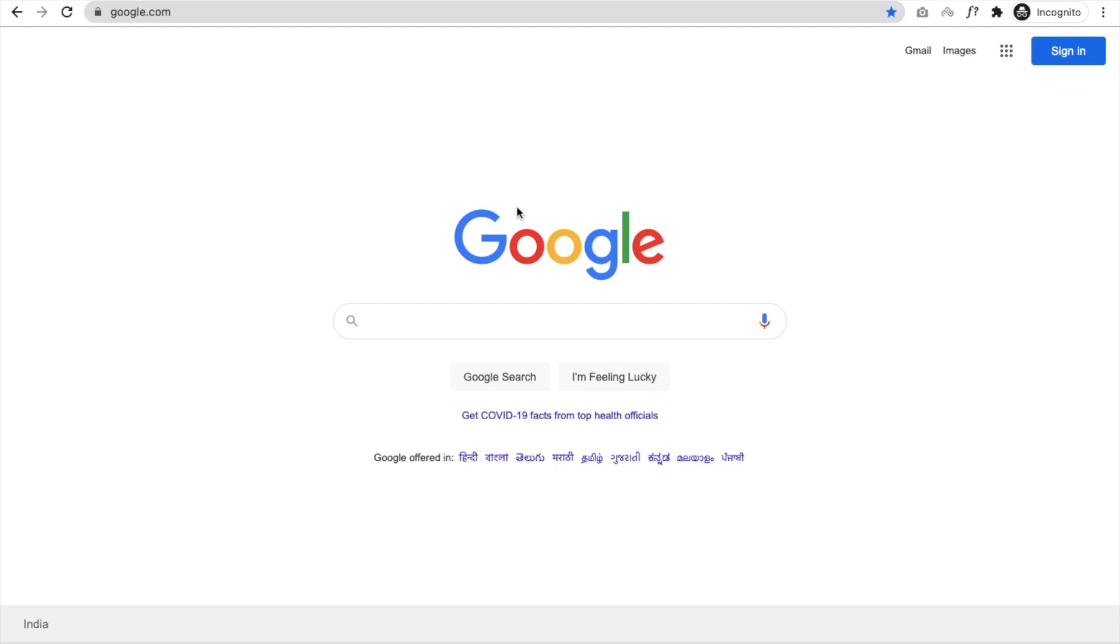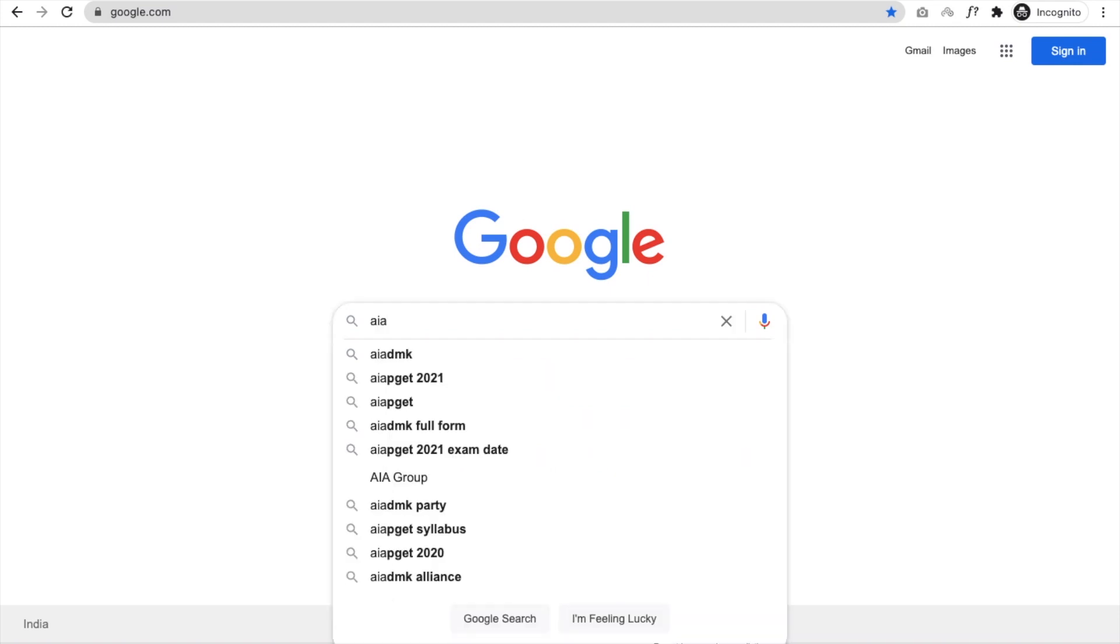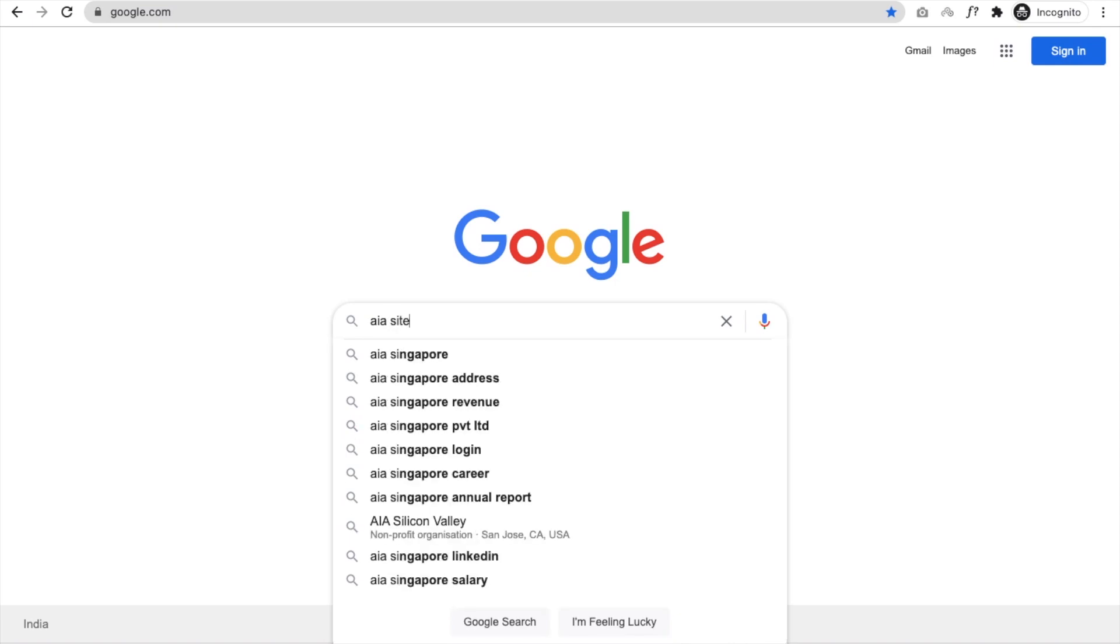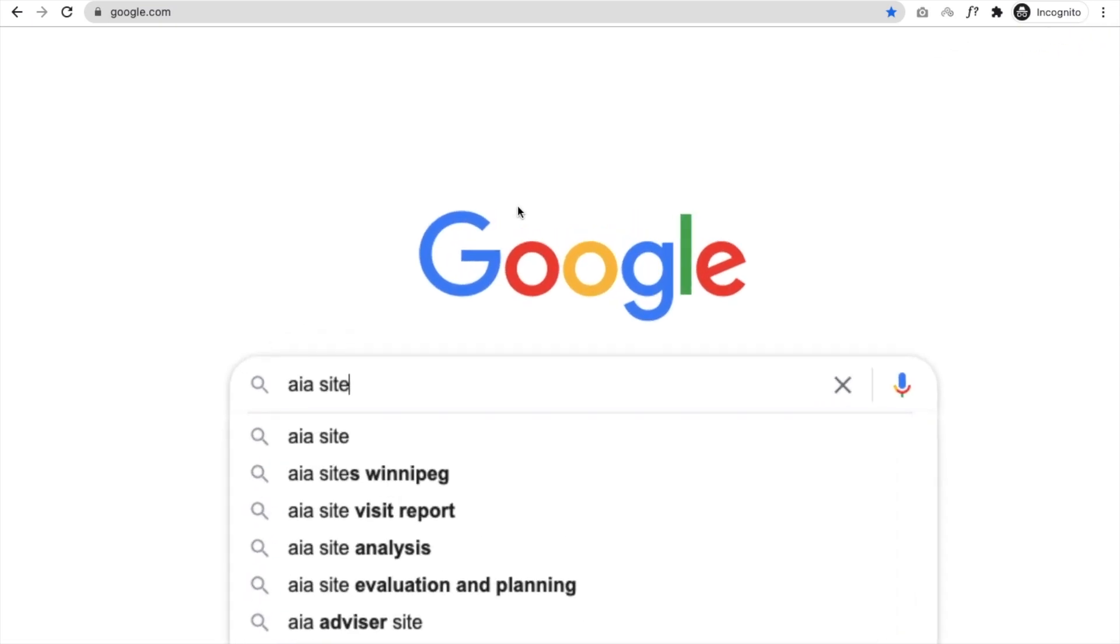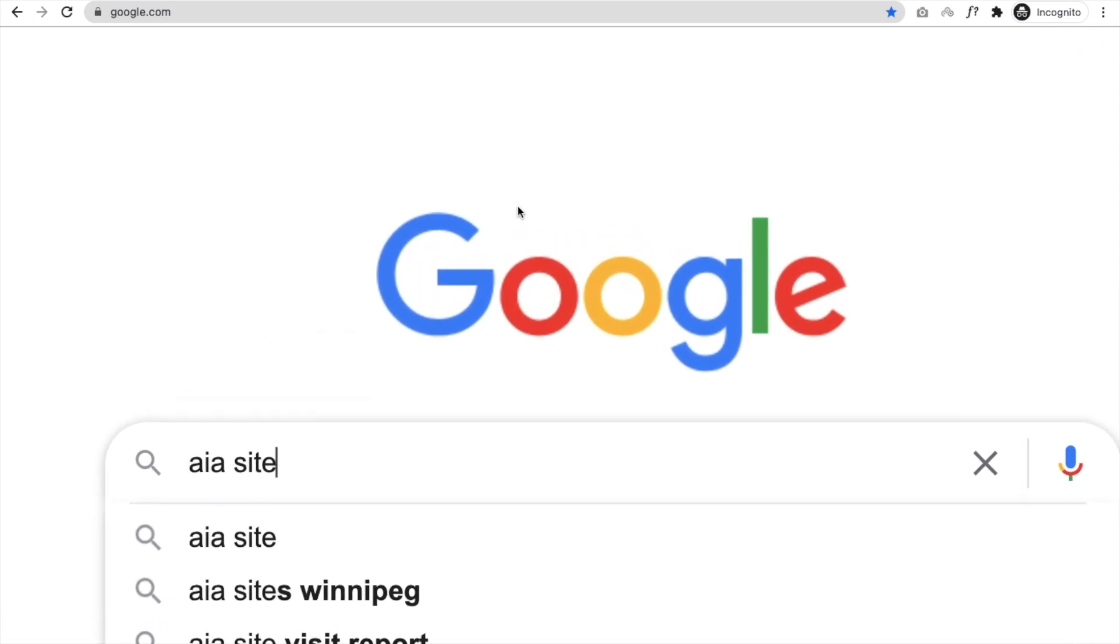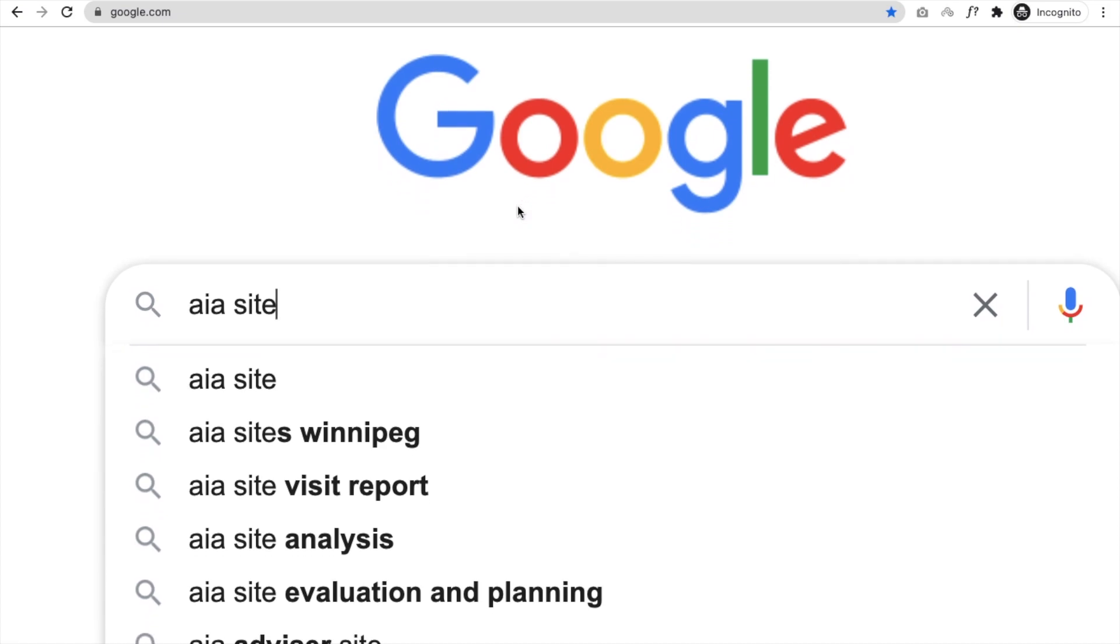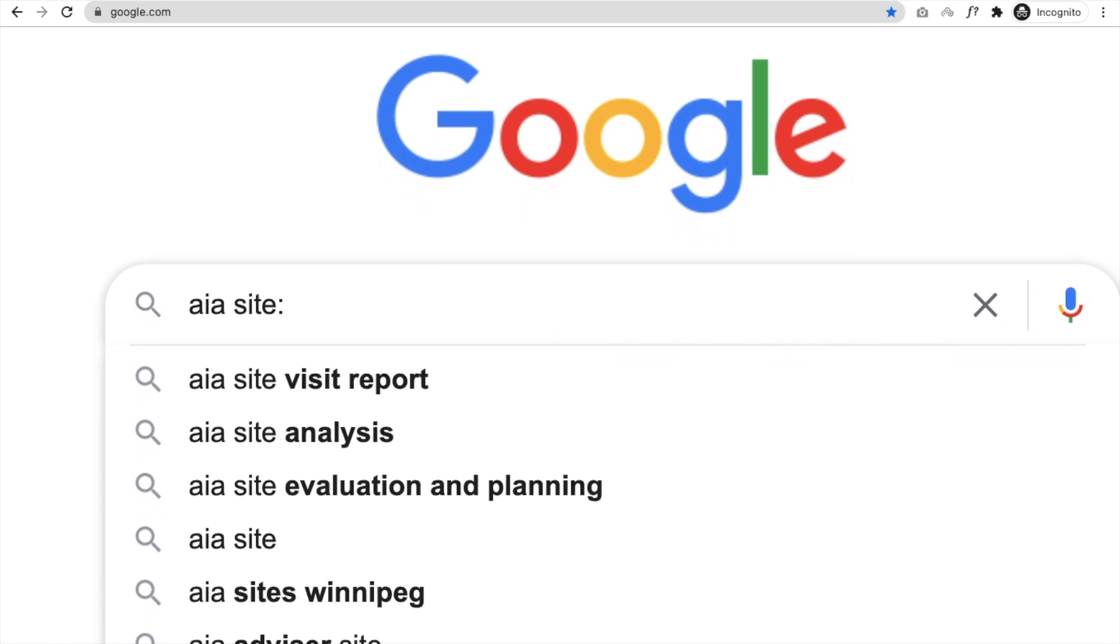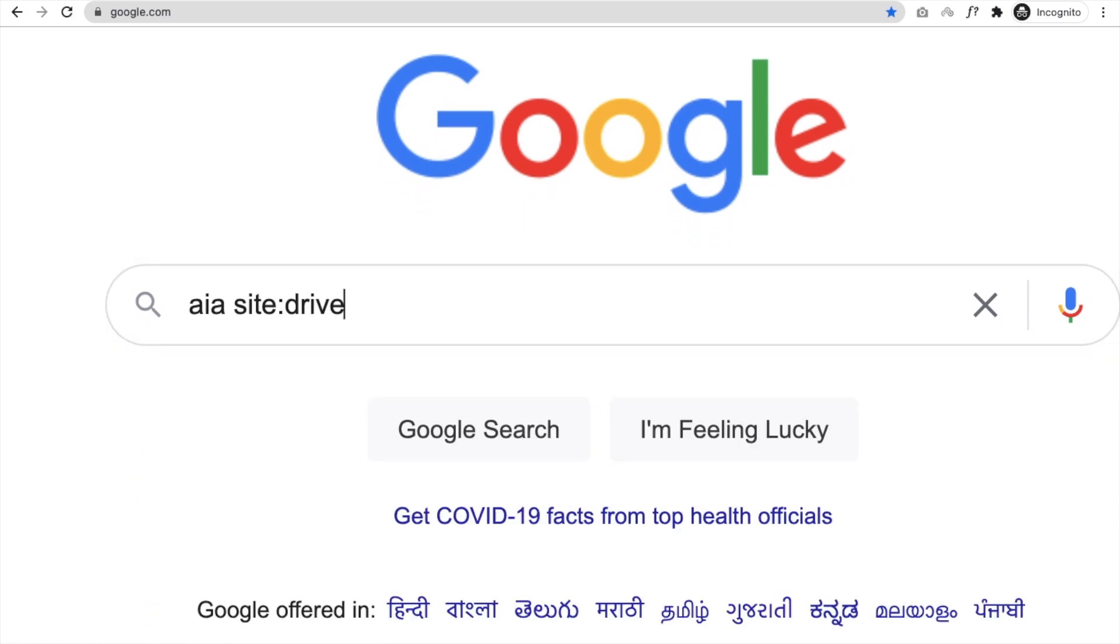So how we can get it? It's simple. You have to search something. Suppose you want all AIA files that are stored in the Google Drive. For that, just simply type your AIA, then space, and type SITE colon, then drive.google.com, and then enter.